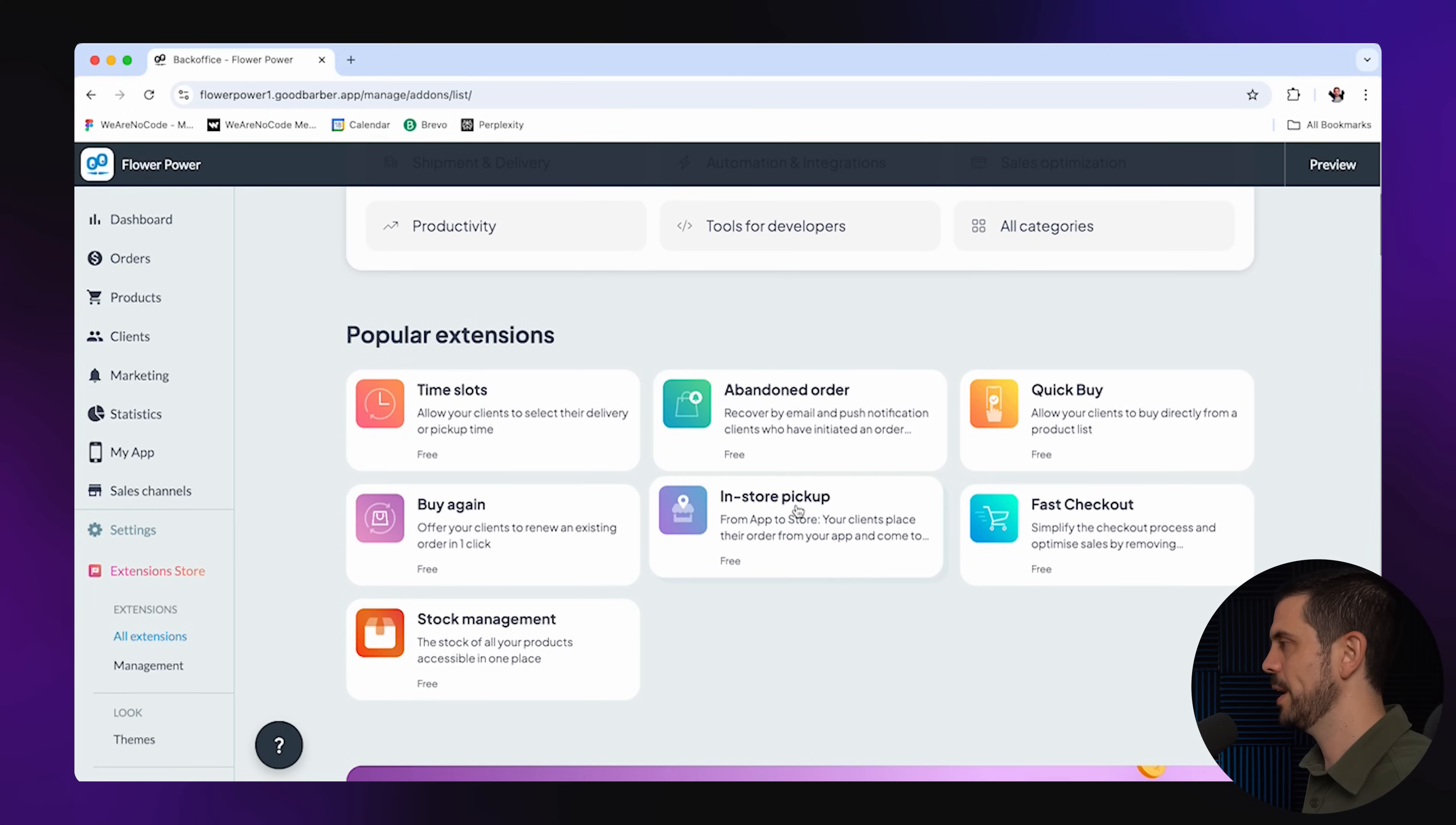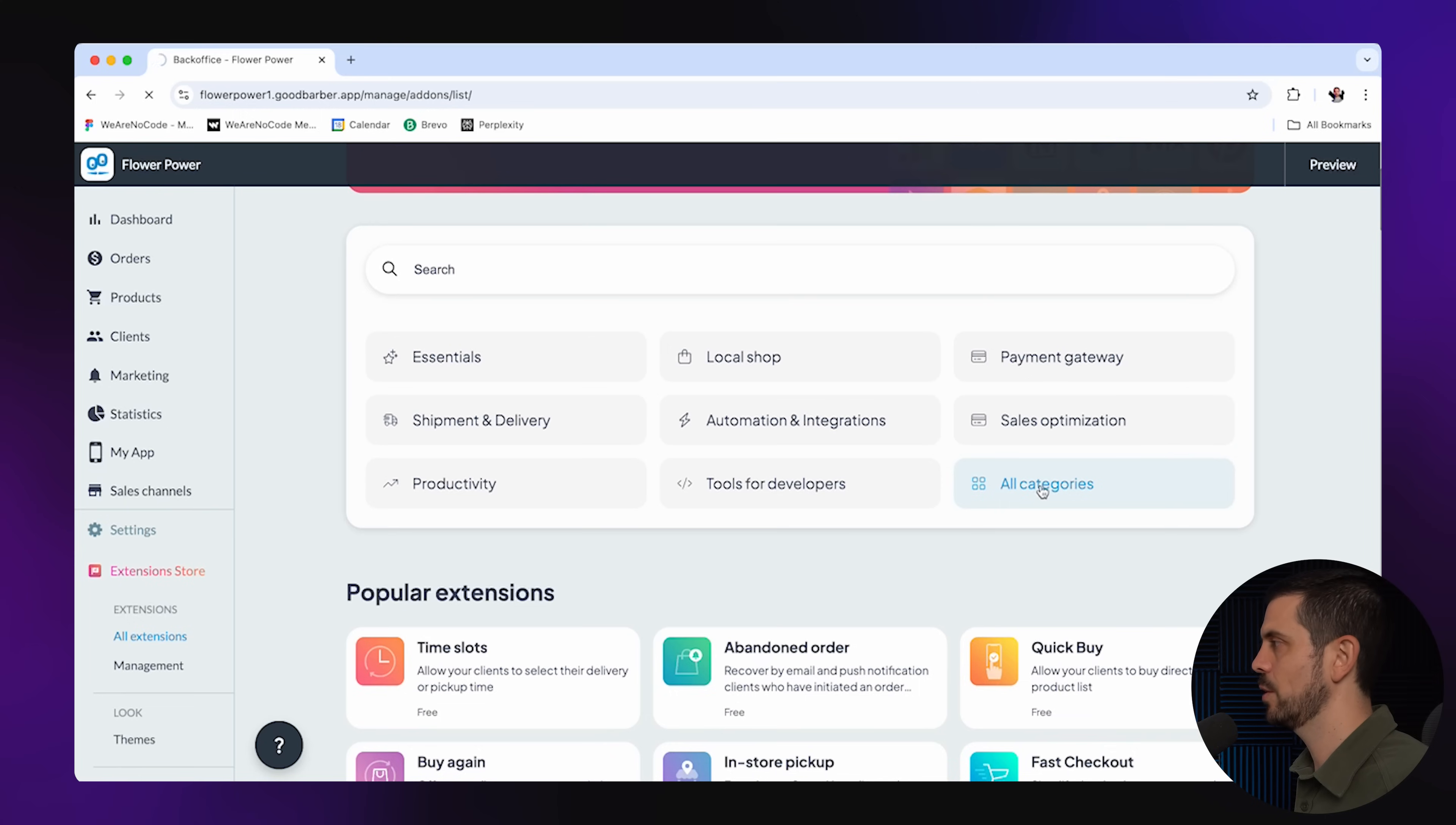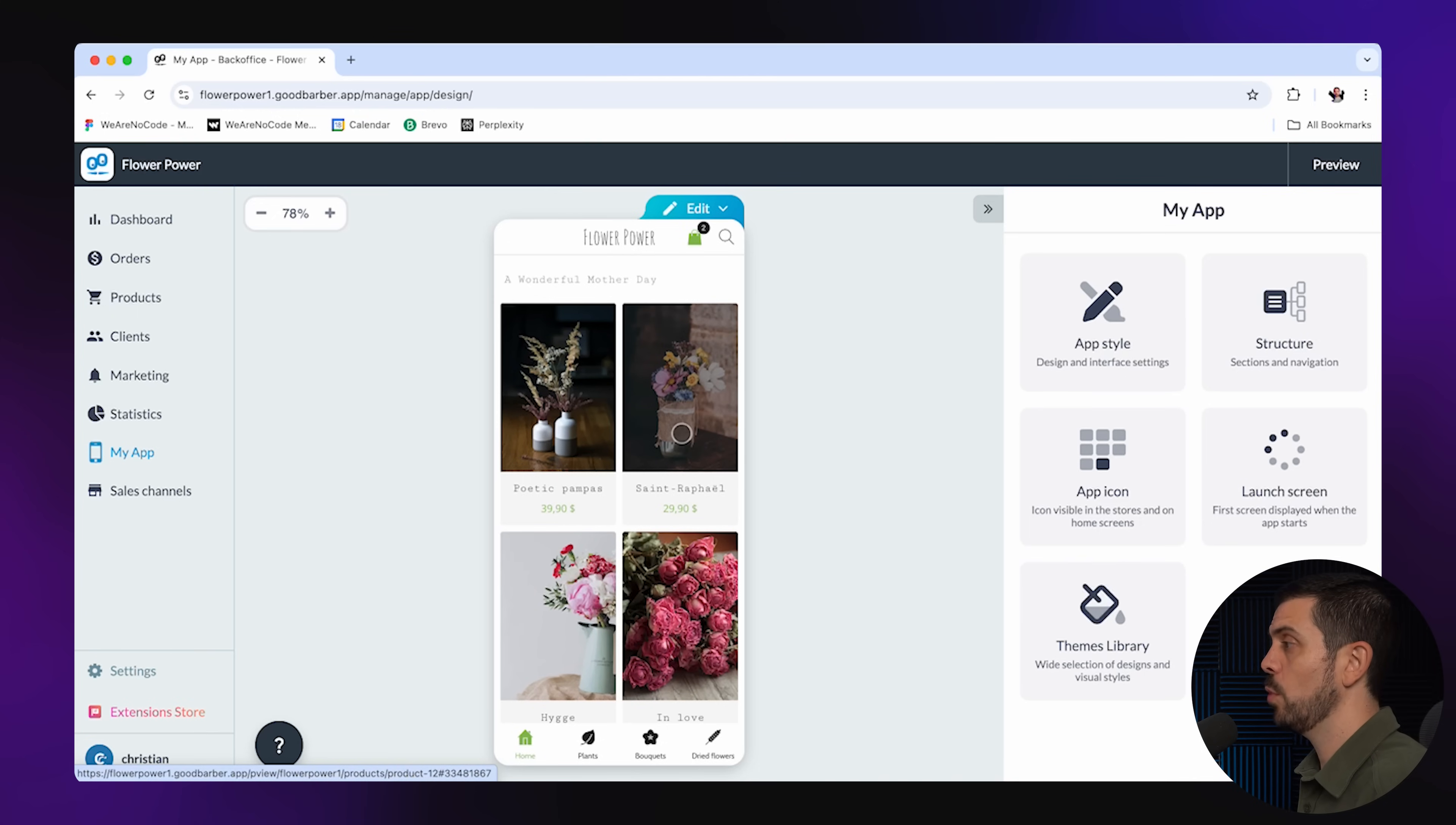Here are some of the popular ones here below, for example, in-store pickup, stock management. But if you want to just check out all the ones that are available, you can go here to all categories. You pretty much get the point. Now, let's get back to our app.